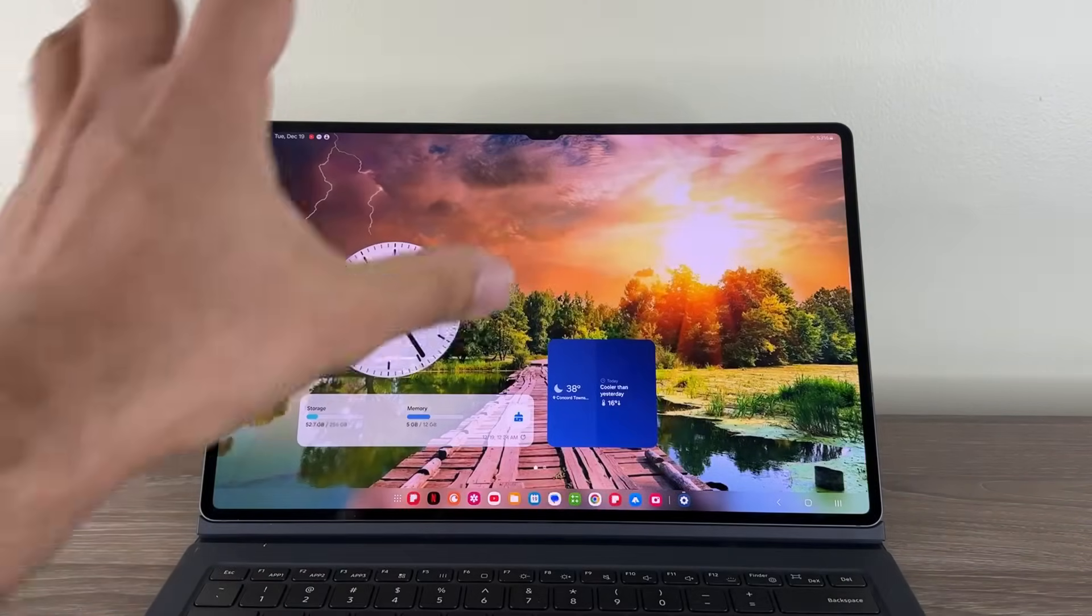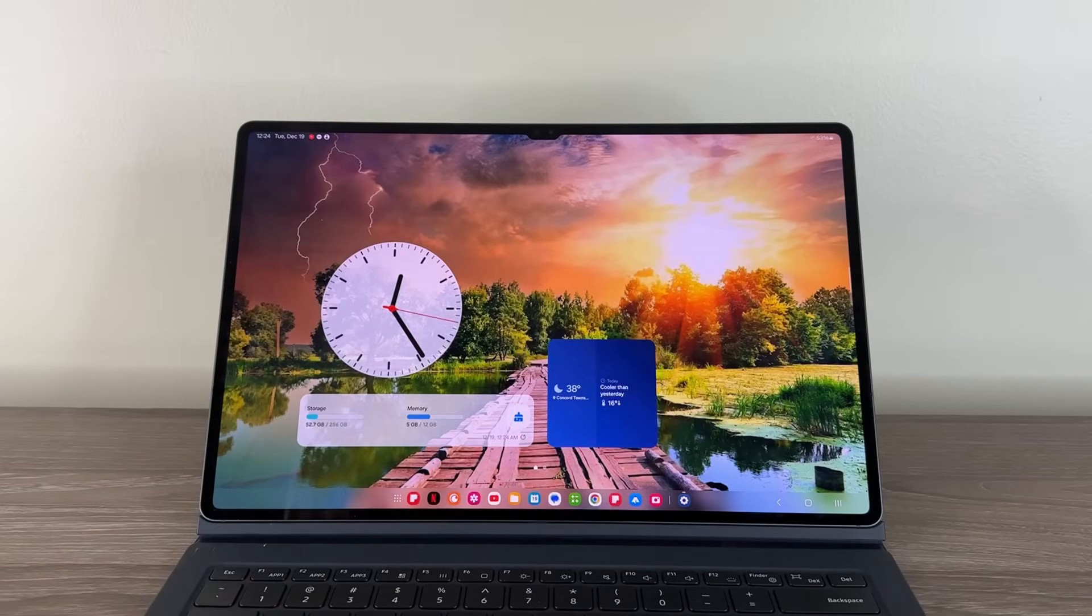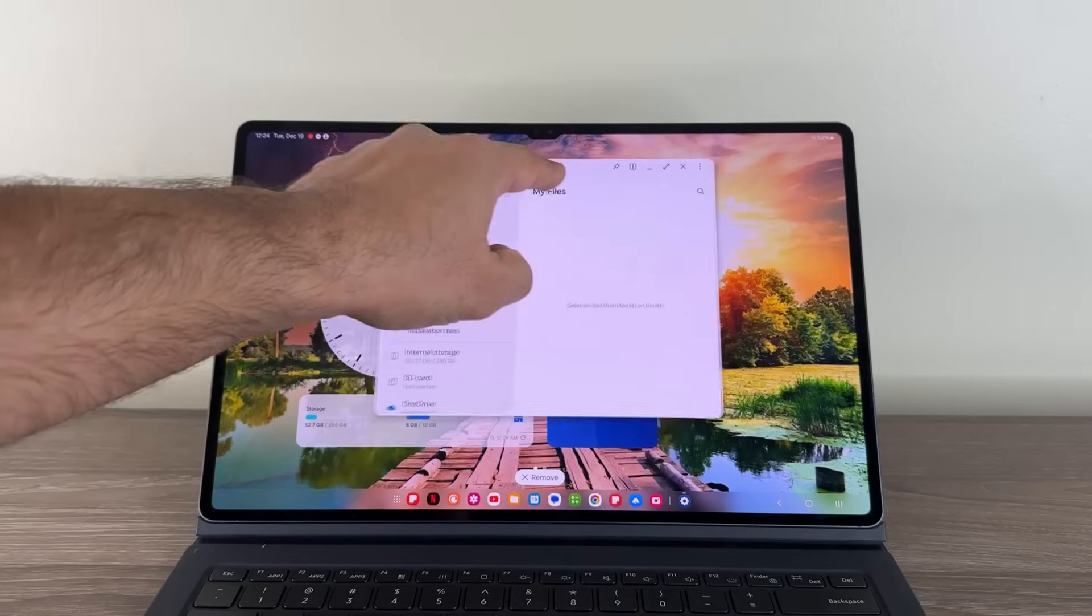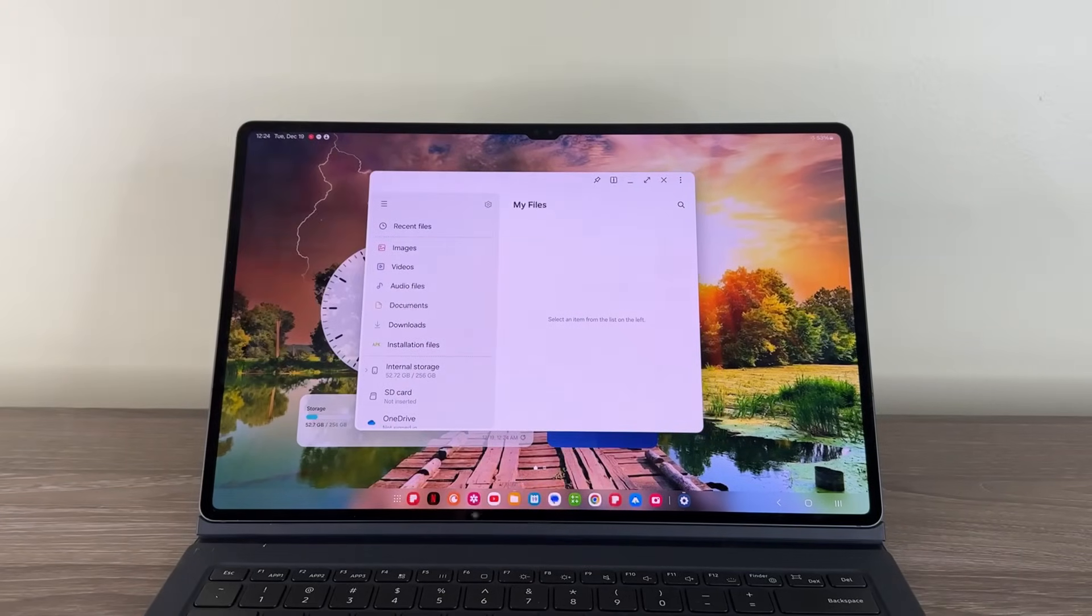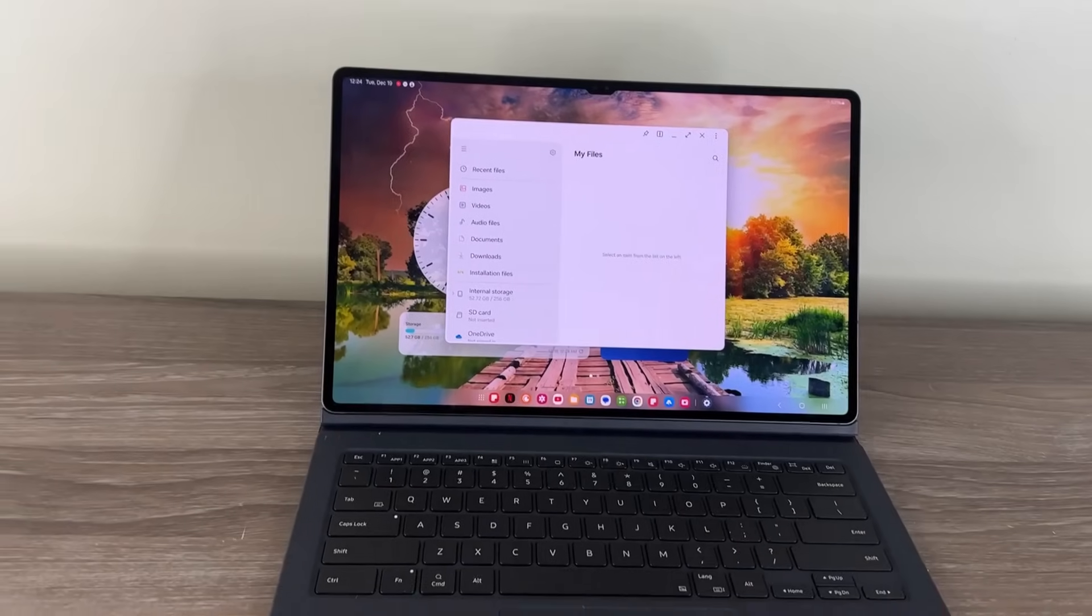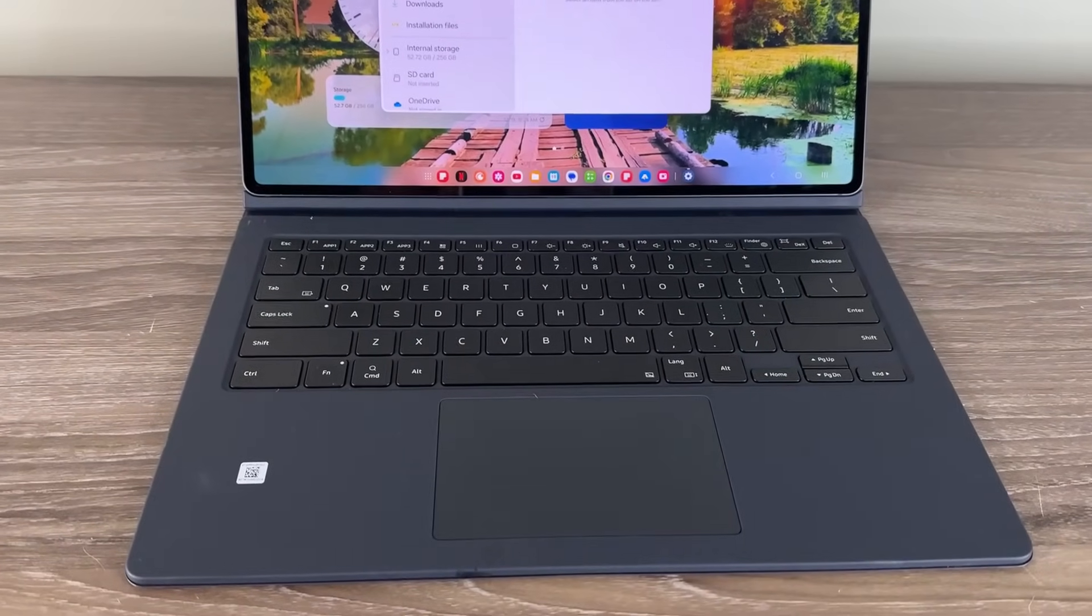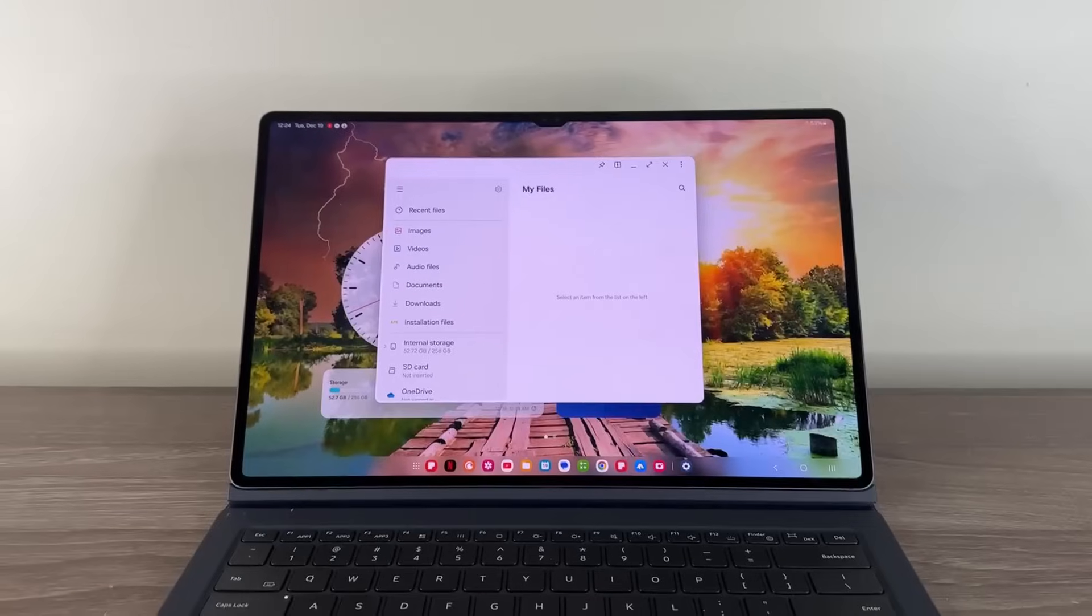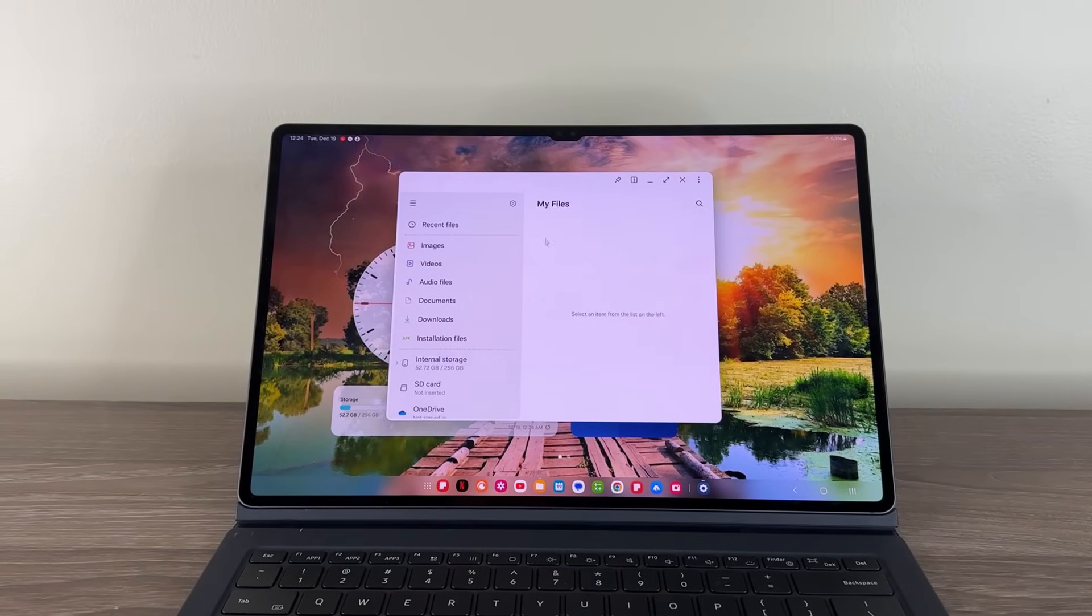So you keep your widgets, you keep your interface, the regular Android interface. But when you launch a new application, it launches as these pop-up windows that you can move around. And of course, this is a keyboard cover case with a trackpad. You could also use a mouse, a Bluetooth mouse if you want. And now it is going to be much more friendly with mouse and trackpads, as you can see.